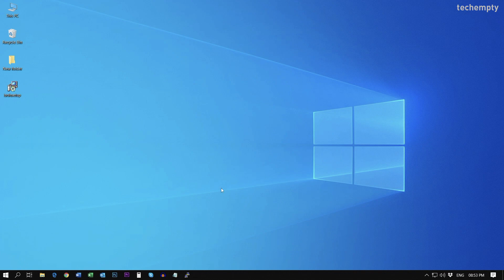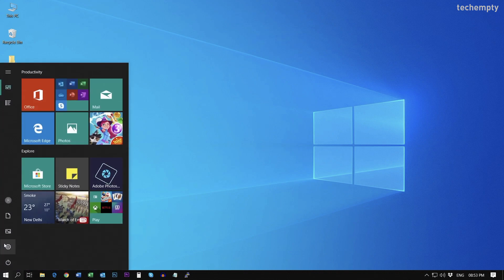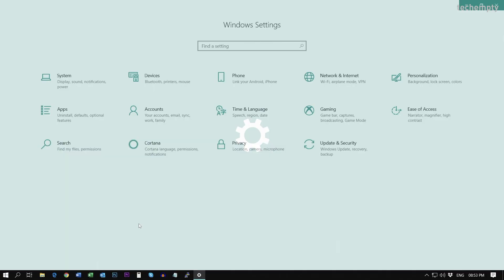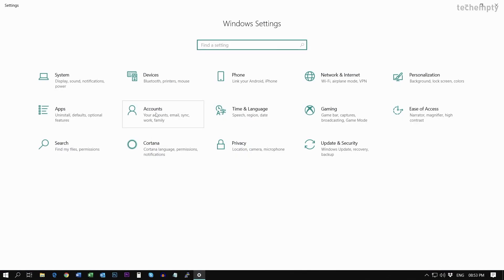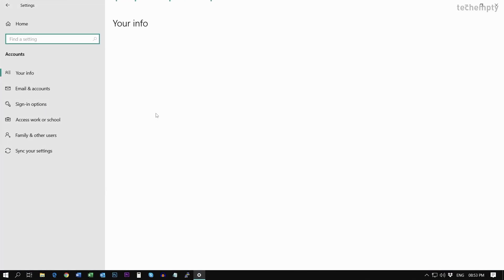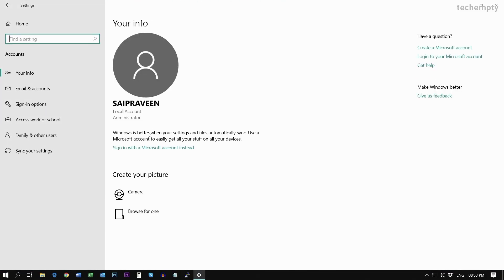Now, change the account privileges from the administrator type to standard type. To do that, open Settings. Then choose Accounts. Here you need to add another user with administrative rights so that you can make the primary user as standard type.